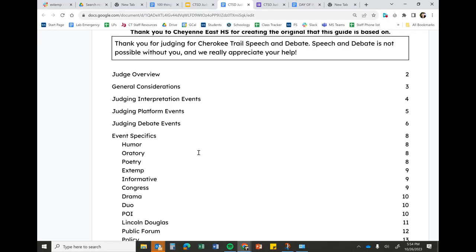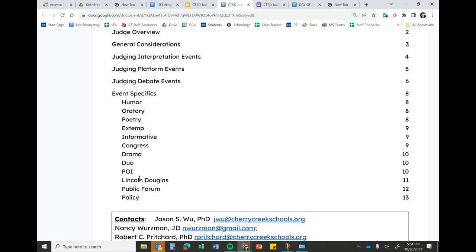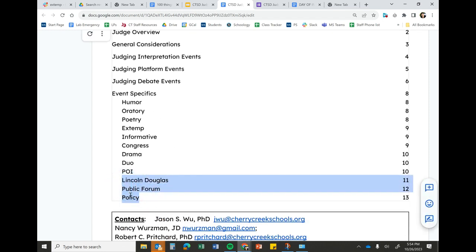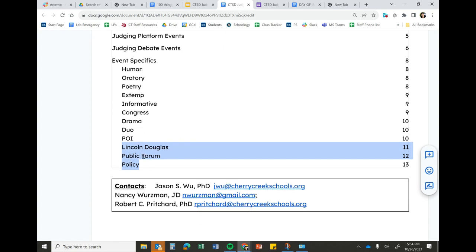We're going to go over speech and debate. Speech is generally considered easier to judge. Speech judges are usually more abundant, debate judges are usually less abundant, and this is the primary holdup on all tournaments. So the main intention today is to prepare you to become comfortable with judging debate, but I will cover everything.